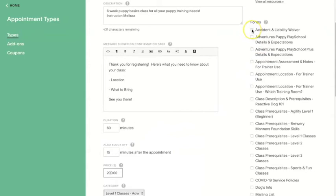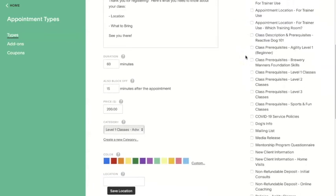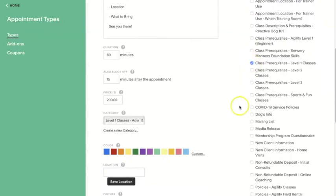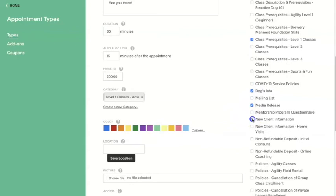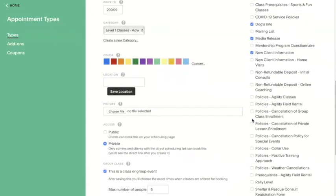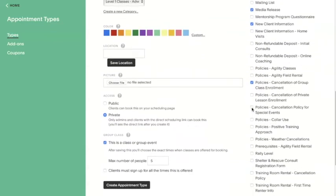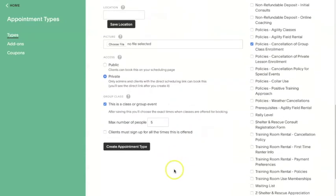Next, choose which intake forms to assign with this service you're creating. I cover intake forms in another video, so we'll just pick a few to go with this service as an example. These are the forms your client will see when they submit an enrollment for this service.